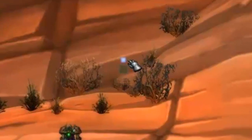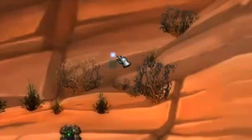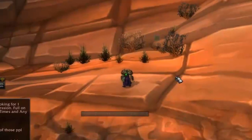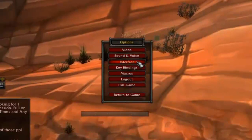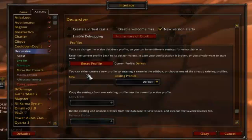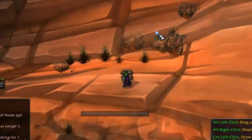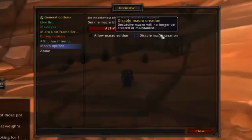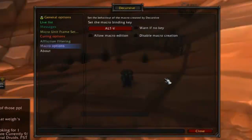You can move the interface for Decursive by holding the alt key and left clicking the anchor just above the far left cube. You can open the settings window by going through the game menu, interface, and then add-ons, by typing slash decursive and hitting enter in chat, or by holding the alt key and right clicking the anchor.